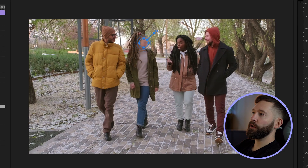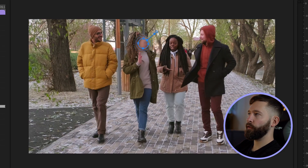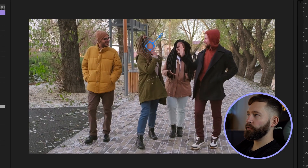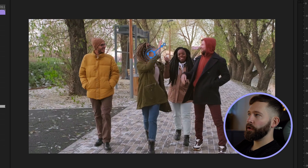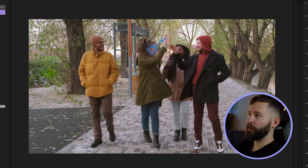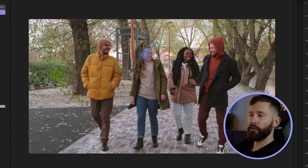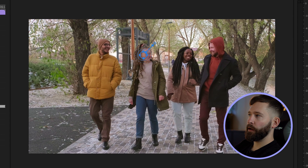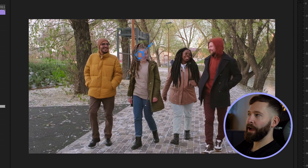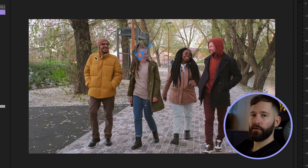Once that's complete you can start scrubbing through your footage to see how good a job the motion track did. Scrolling through, it's done a pretty good job so far, but as an arm crosses in front of the mask it's thrown the track off a little bit and we're starting to see half of this person's face, which is not ideal if you're trying to conceal someone's identity.